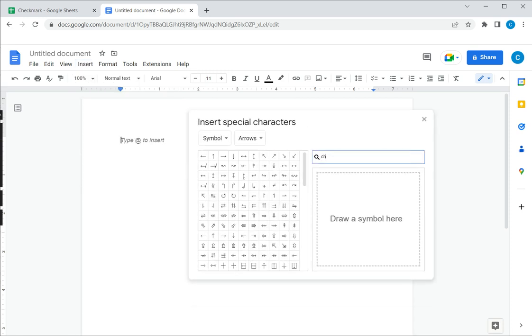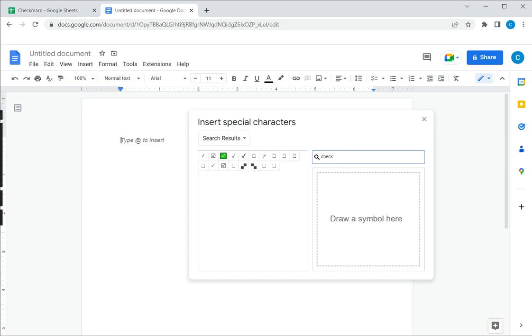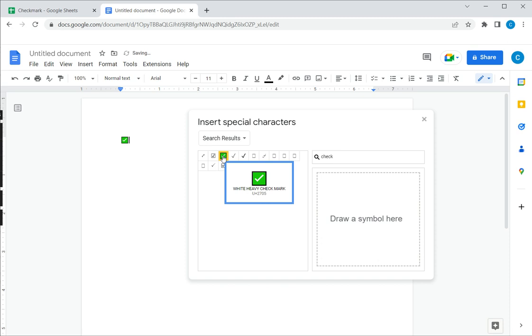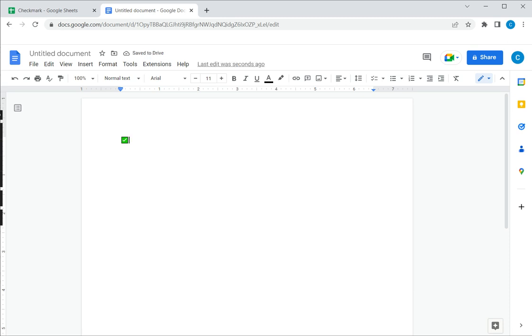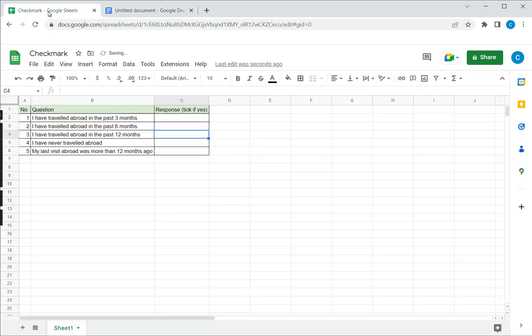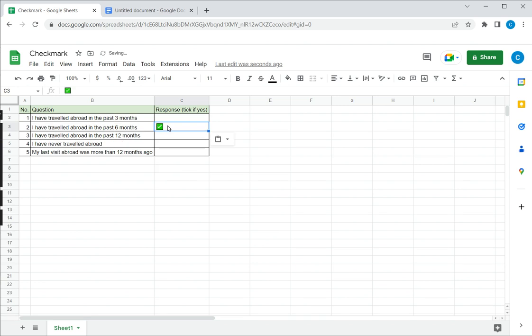Here I will say I want a check mark and it displays a number of options here. I'm going to choose this one with the green. I can then close this. Then I can just copy this, select it and press Ctrl+C, go back to Google Sheets and press Ctrl+V and I have the check mark inserted here.